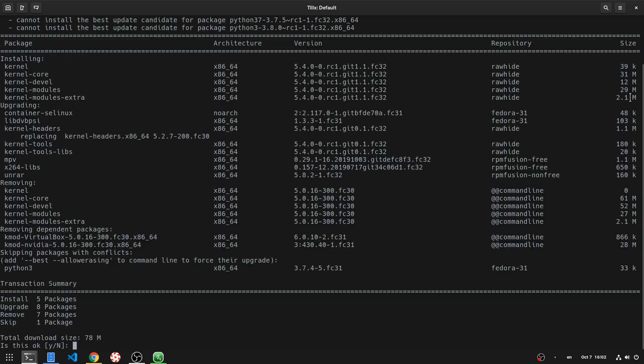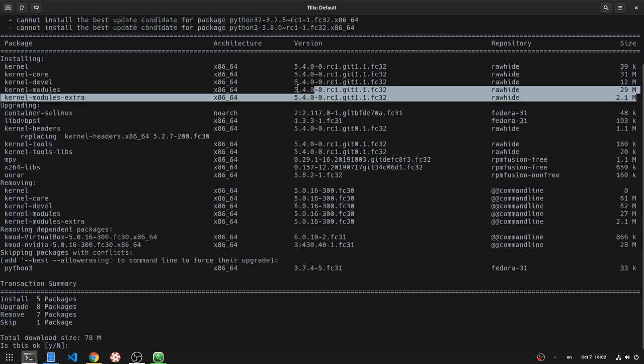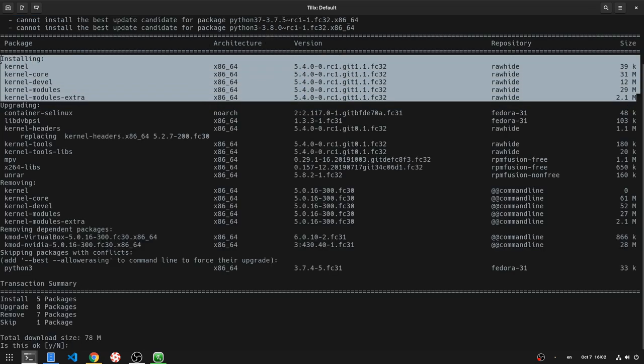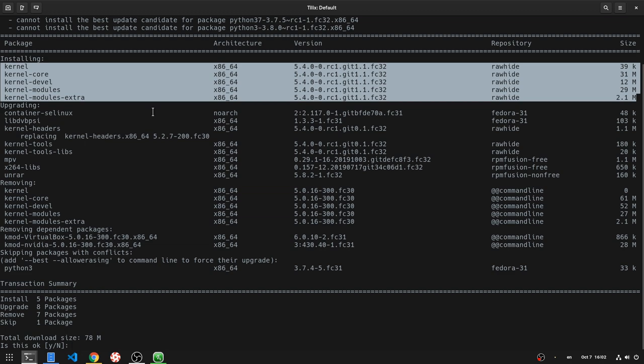Now, DNF will give me development kernels from Rawhide repository, that for a couple of reasons we don't want. First, they are built with debug flags enabled, so they are slow, and second they don't work with NVIDIA drivers.